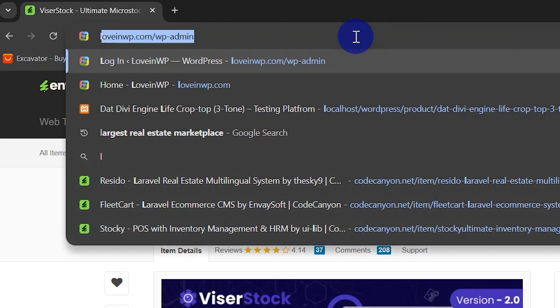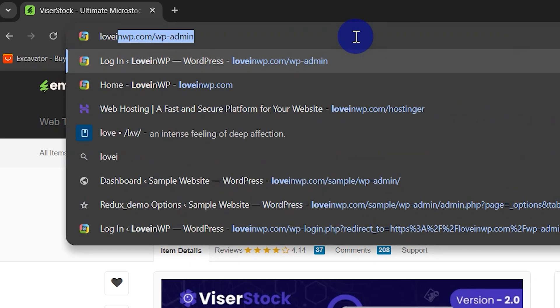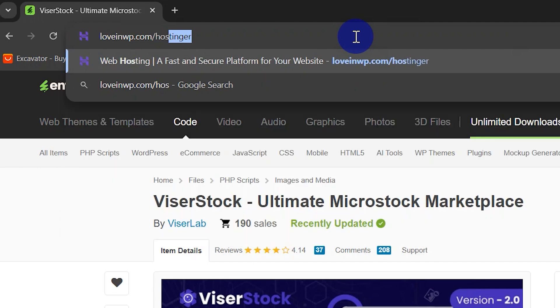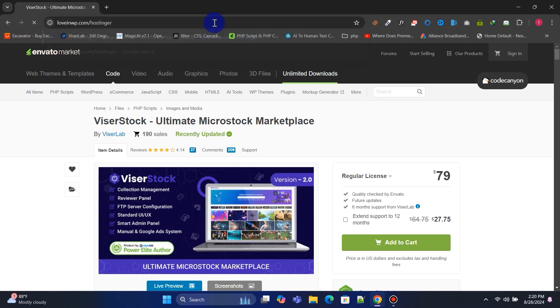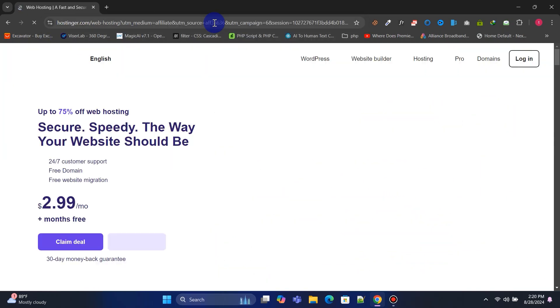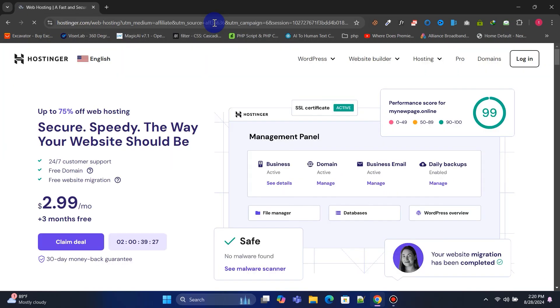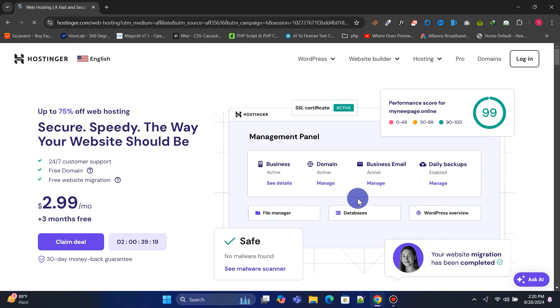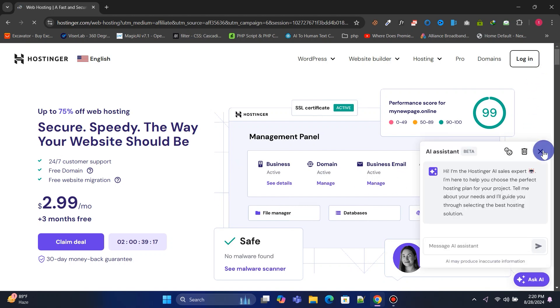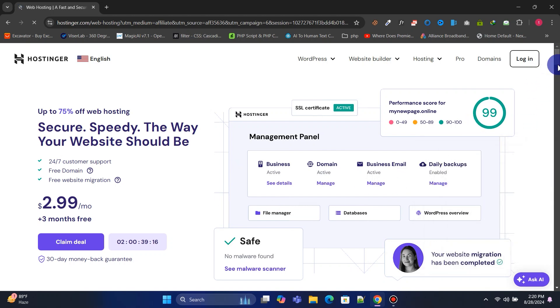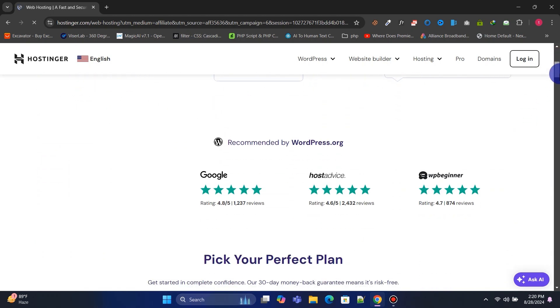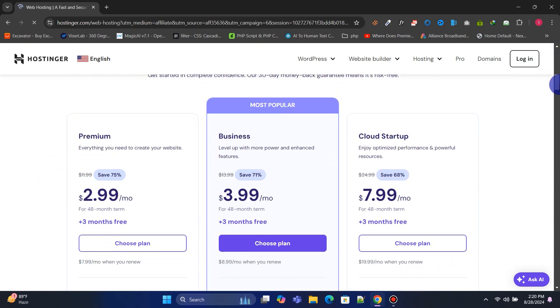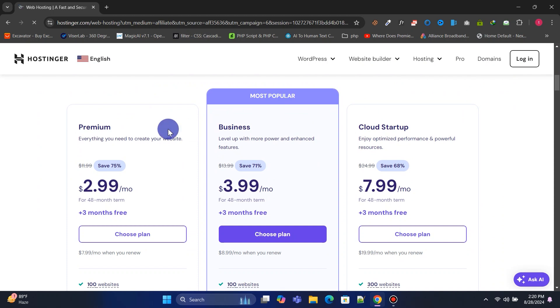Visit loveandwp.com/hostinger to get affordable hosting and a free domain. Hostinger is one of the most popular hosting providers, offering a beginner-friendly custom control panel and excellent customer support. Choose your preferred hosting plan to launch your website.